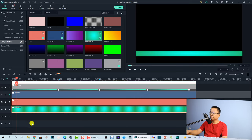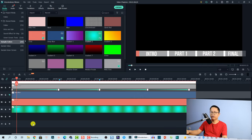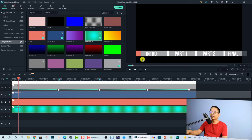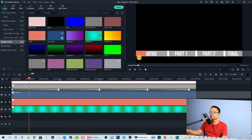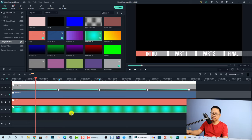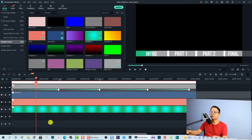Now you have different color options. For example, the coral color gives you a nice progress bar, and if you want the gradient option, that's also very interesting to use.